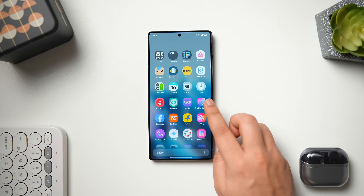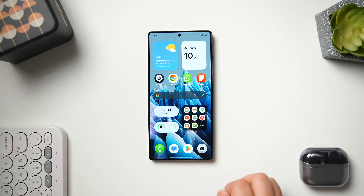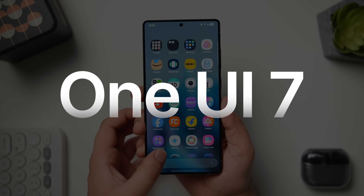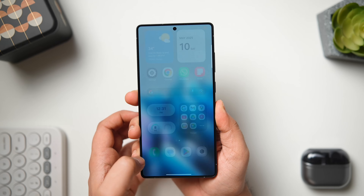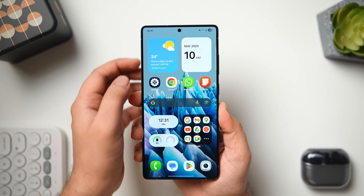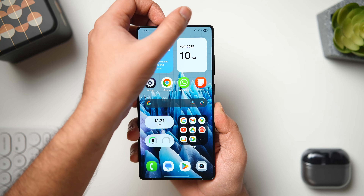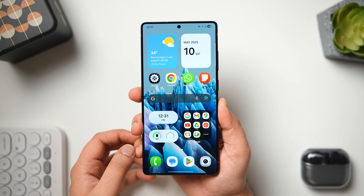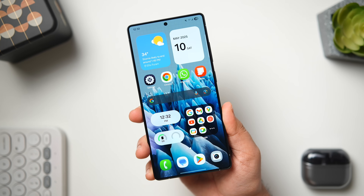How is it going everybody, Mr. Android here. Welcome back to a brand new video on this channel. Today I'll be showing you some really interesting One UI 7 hidden features and settings that every Samsung Galaxy user should know about. So if you own a Samsung phone and you have already received this major update or are waiting for it to arrive, then it's a must-watch video for you, so stay tuned and watch it until the very end.